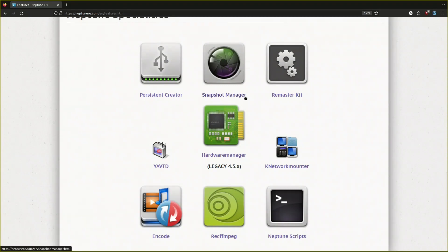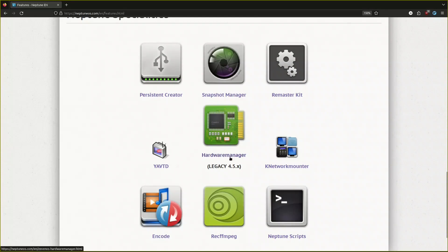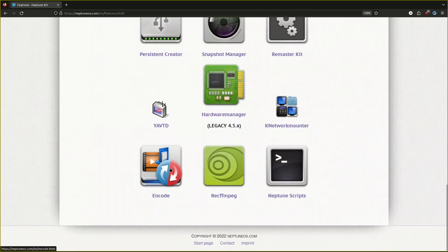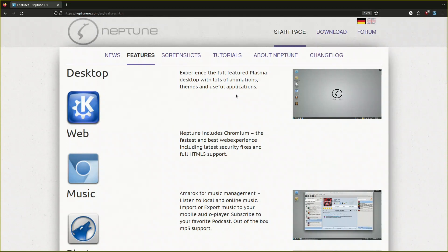These are the main features and specialties: persistent creator, the snapshot manager for taking a snapshot, remastering for creating your own ISO if you want, WYAV TV is a YouTube downloader, simple GUI YouTube downloader. Hardware manager for installing NVIDIA, the network monitor, encode for encoding for audio, rec ffmpeg is also a recording tool, and there's the Neptune scripts.